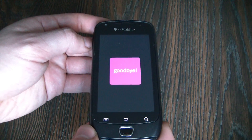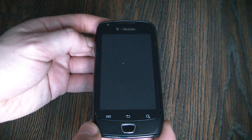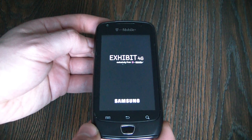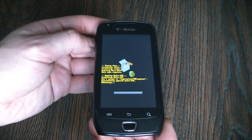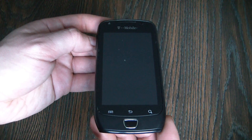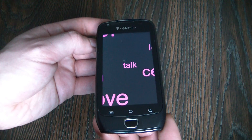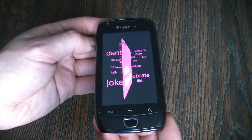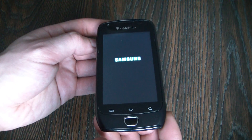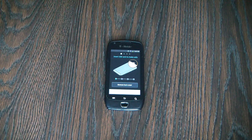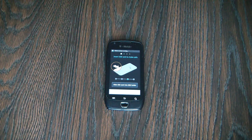Go to settings, privacy, factory data reset, reset. And there you go.